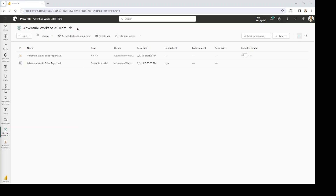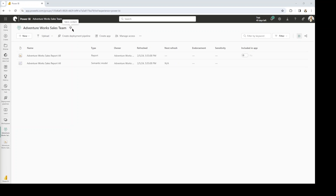This can be a Power BI Premium or a Microsoft Fabric capacity workspace, and that includes the Fabric Trial workspace as well, at the time of this recording. So you want to make sure that you are in a premium workspace, or else the feature isn't going to be available for you.